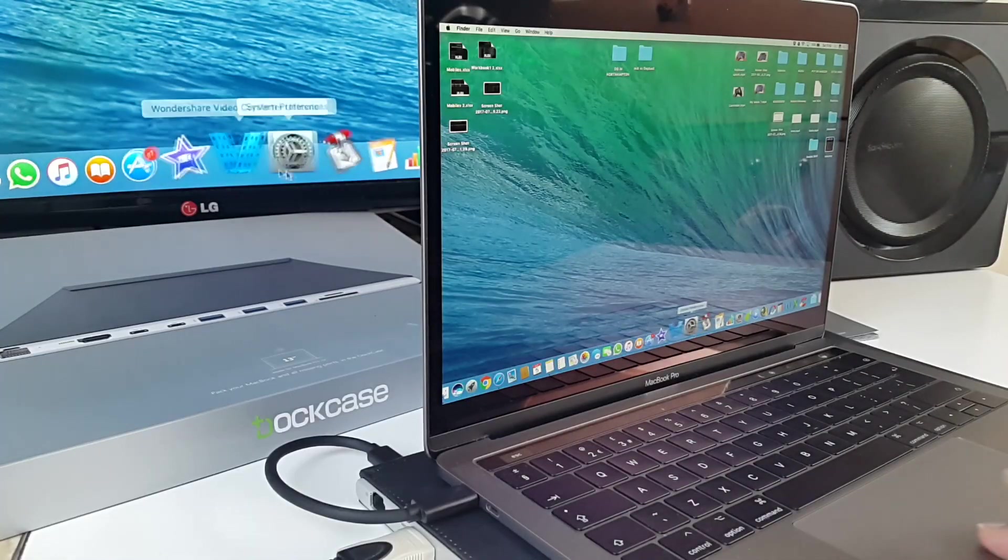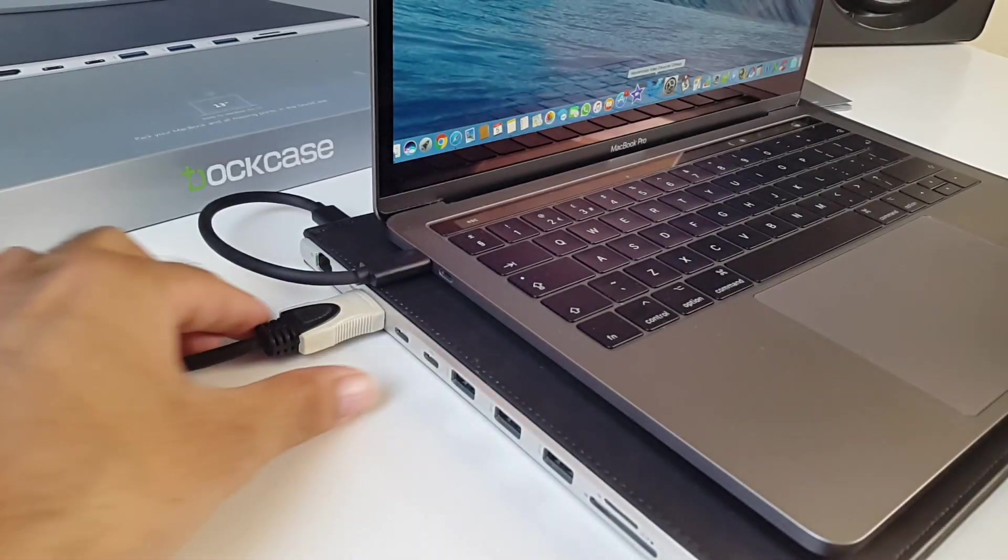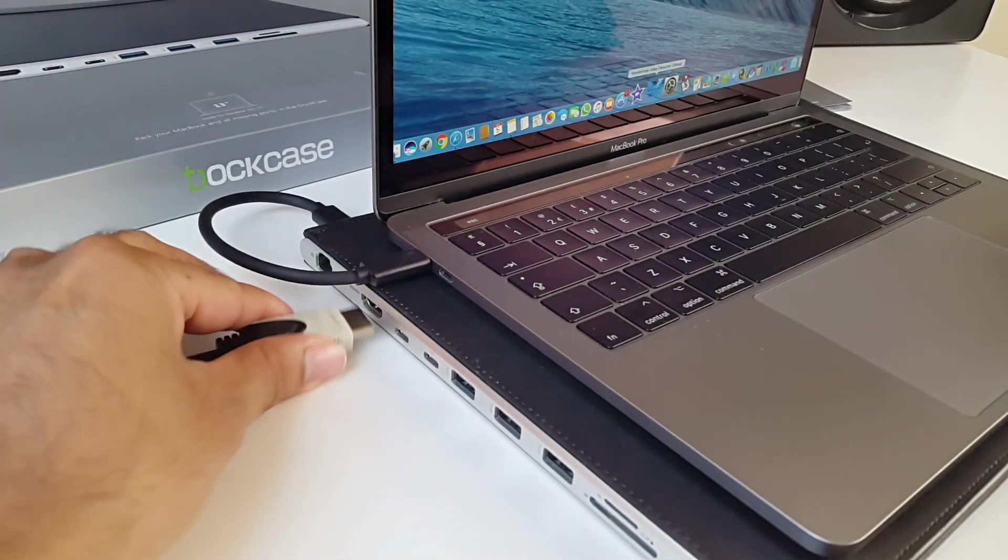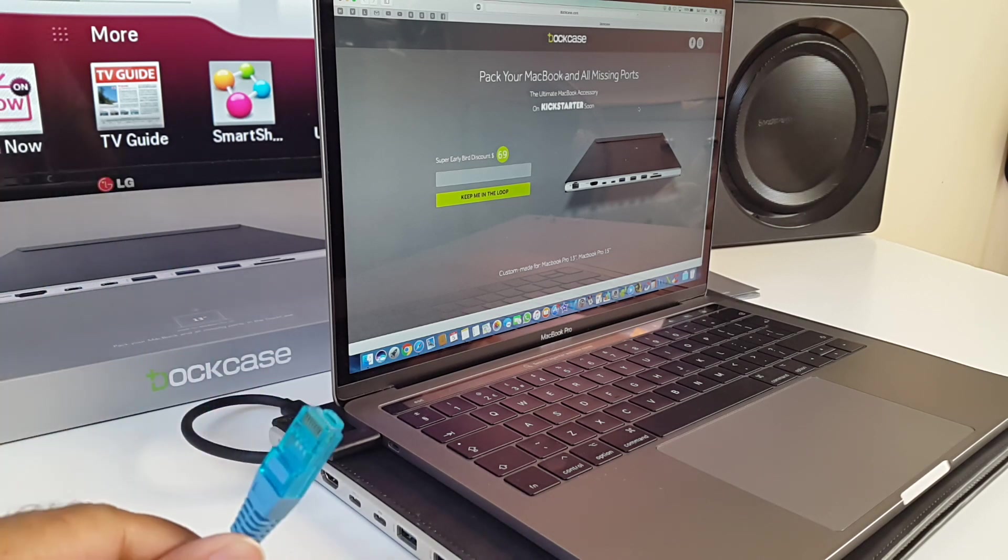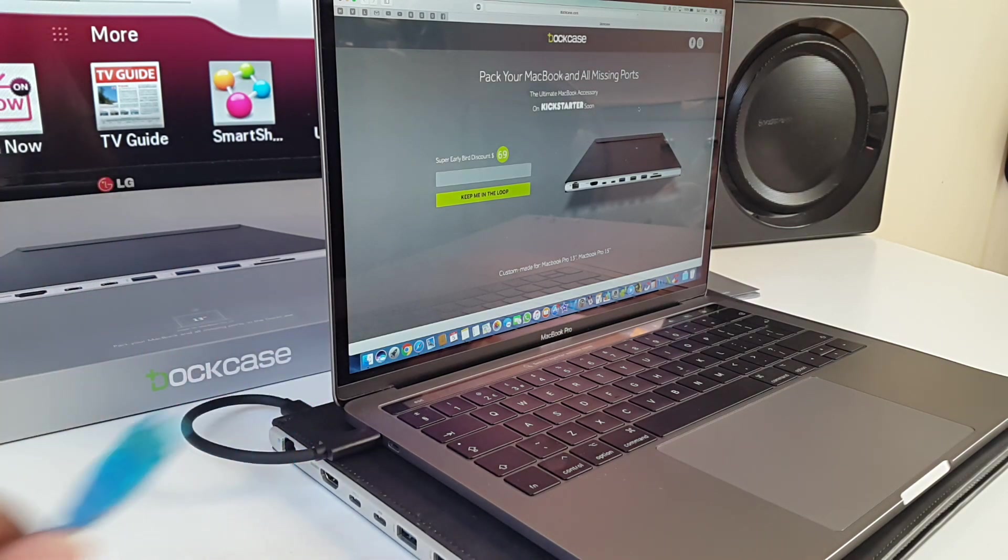You can see what I'm doing there. Yeah so the HDMI connection works perfect. So the next connection I have to test is the network LAN connection.